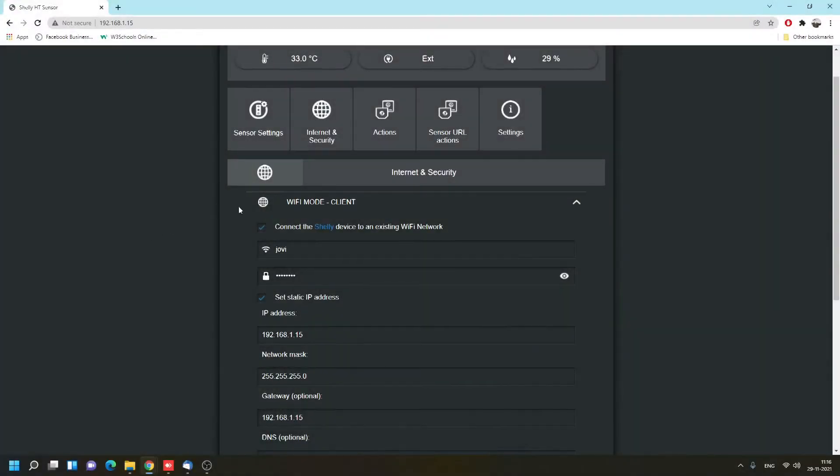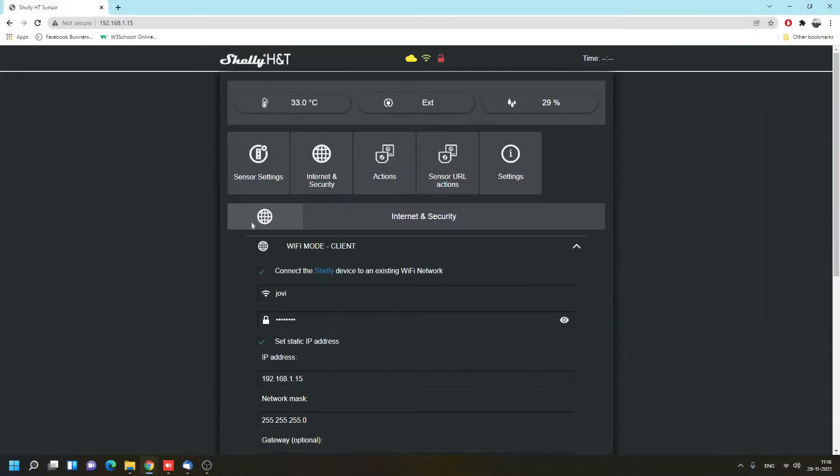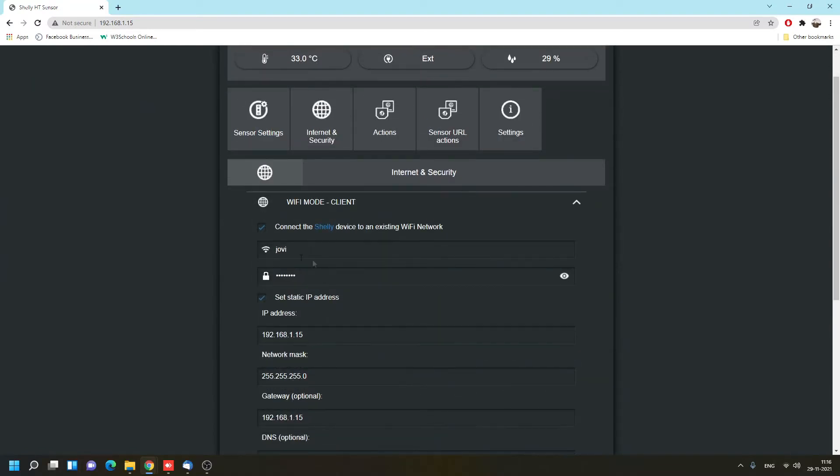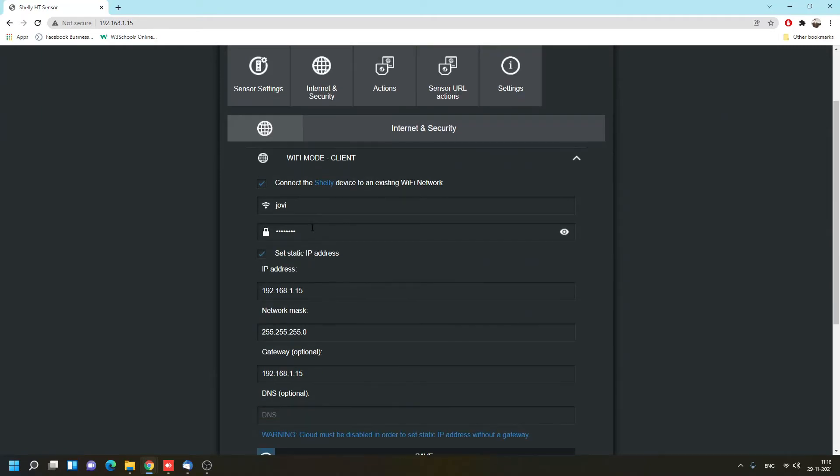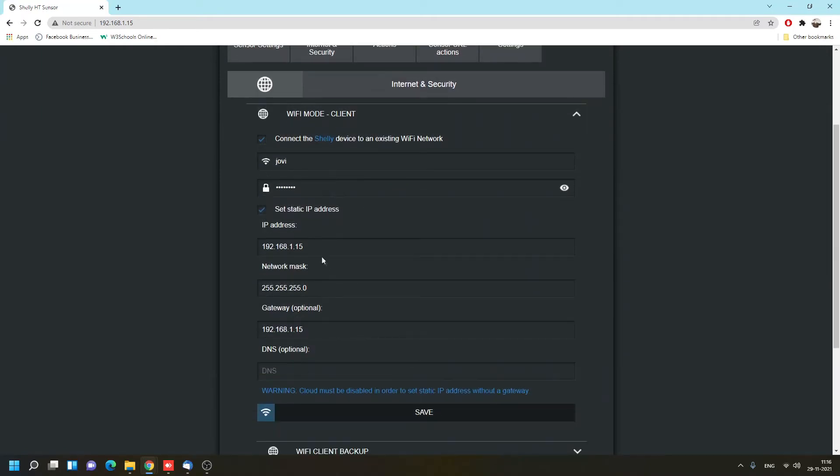One thing that is recommended for this device is to create a static IP address. You will probably be able to see that with your internet provider. My internet provider does not give me that information, so I had to look for my other Shelly devices IPs and use that as reference.